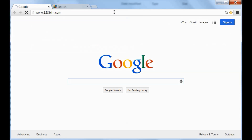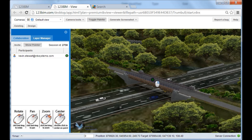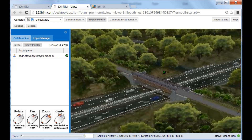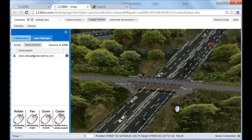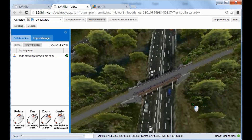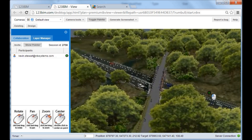The same model can be loaded onto RDV's 123bim.com web collaboration service, where you can view and navigate a model using nothing more than an internet browser, and invite remote participants to join your viewing session on their desktop computer or mobile device.